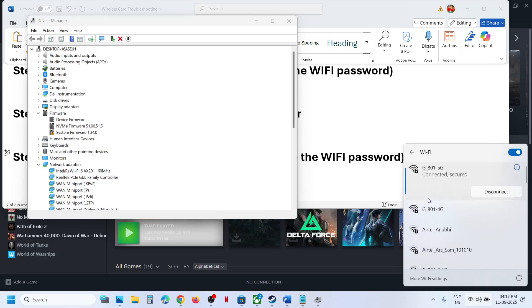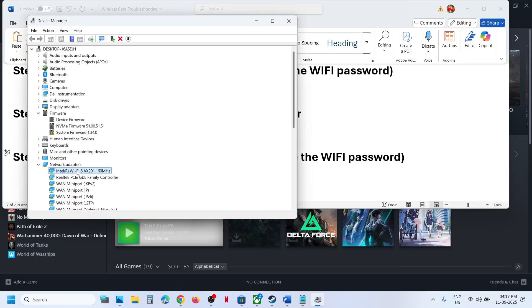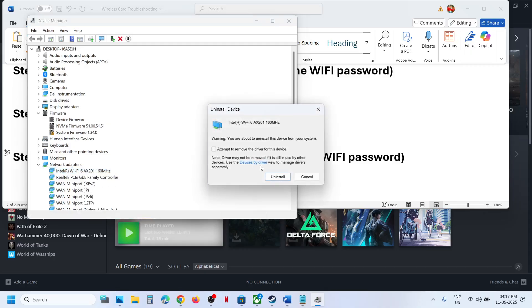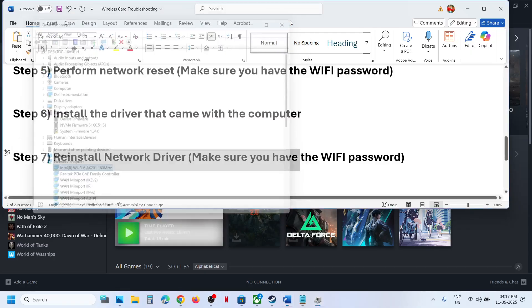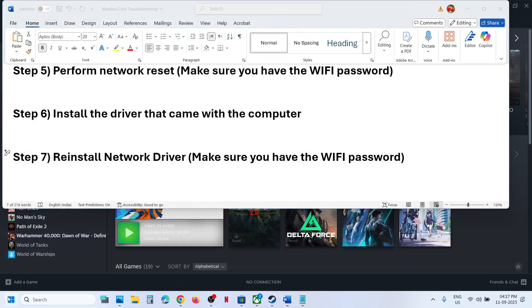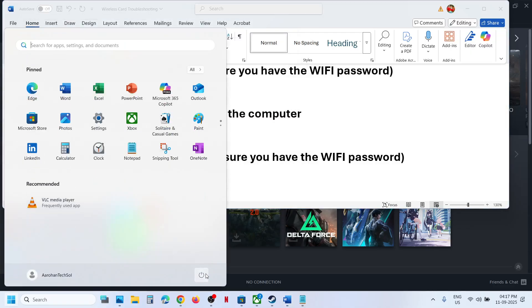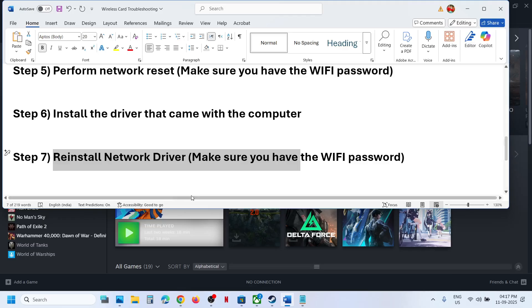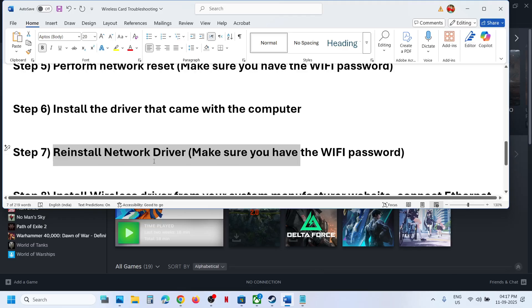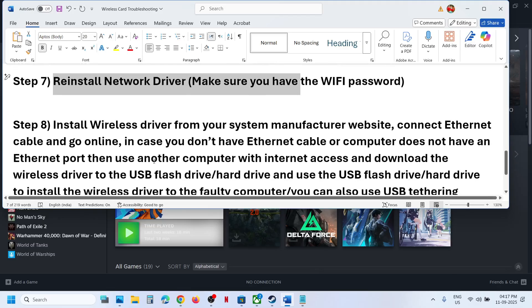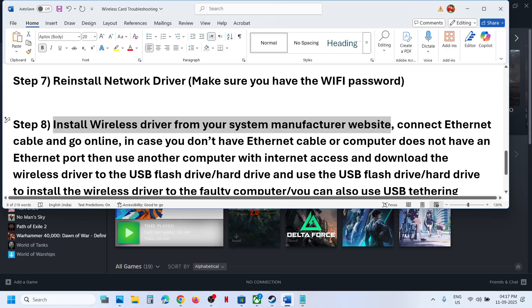If still not working, uninstall the device once again, click Uninstall, and then restart your computer — a restart is required. After the system restarts, proceed to install the wireless driver from your system manufacturer's website.